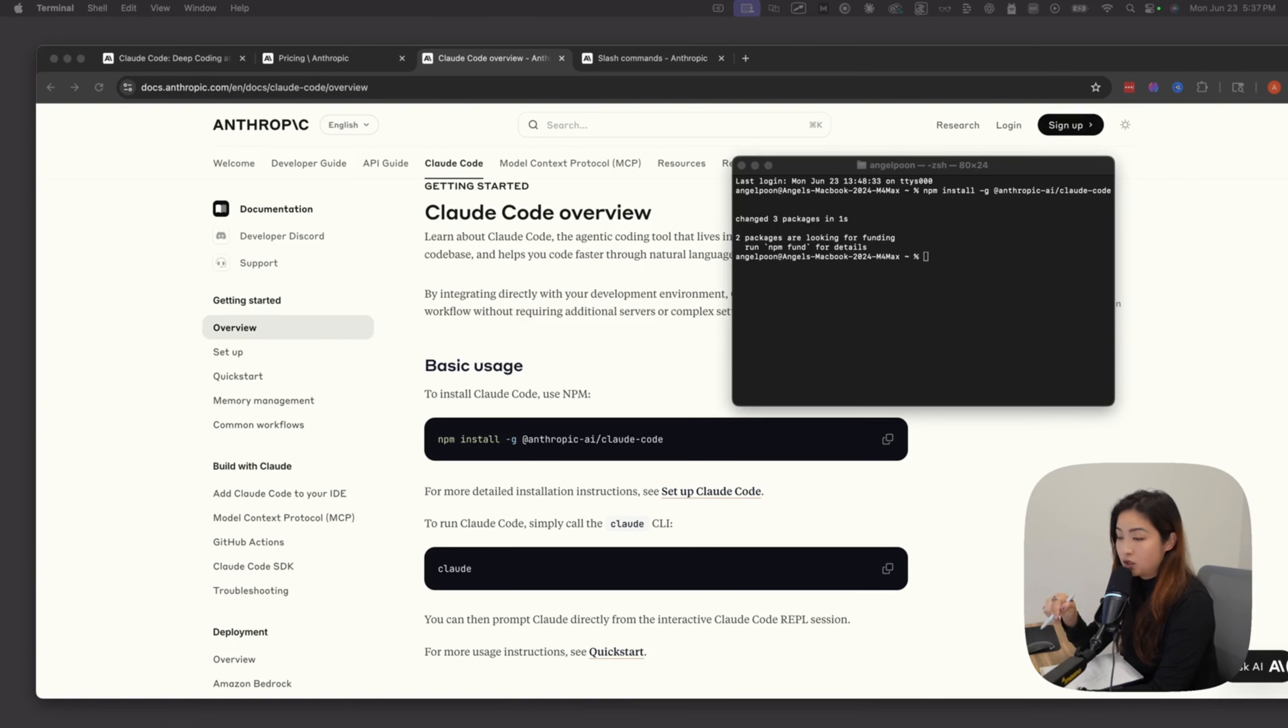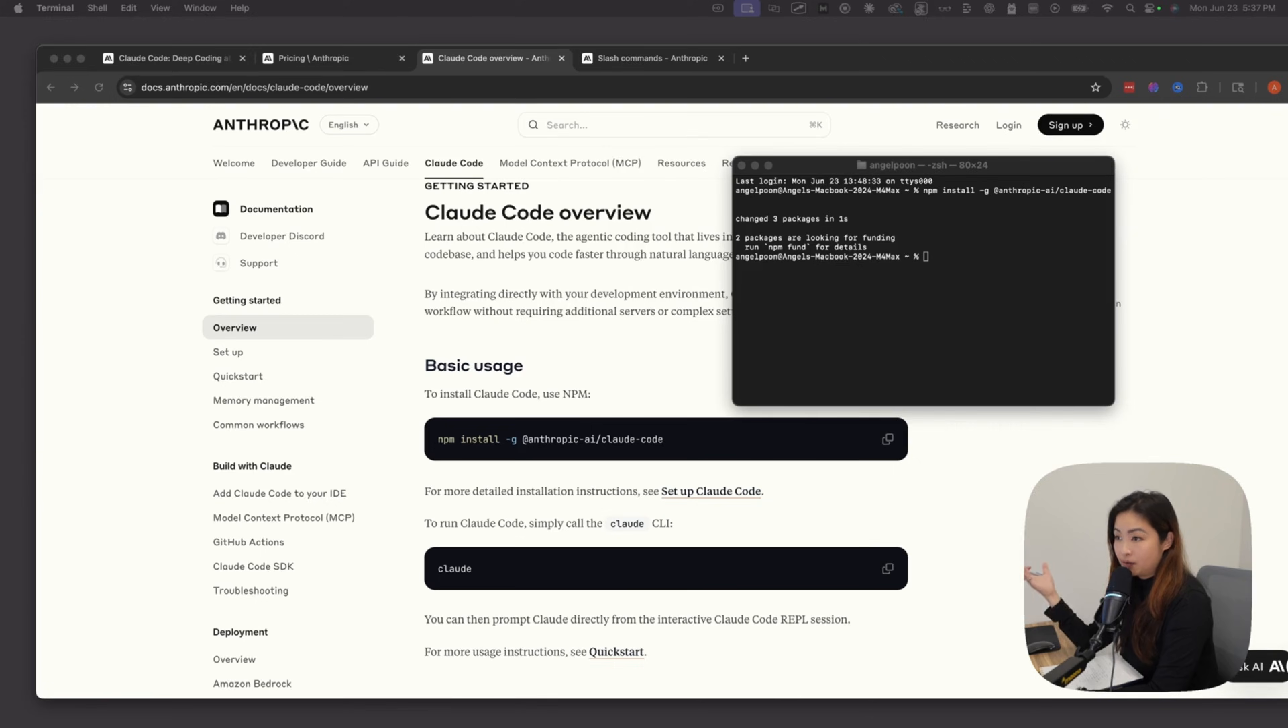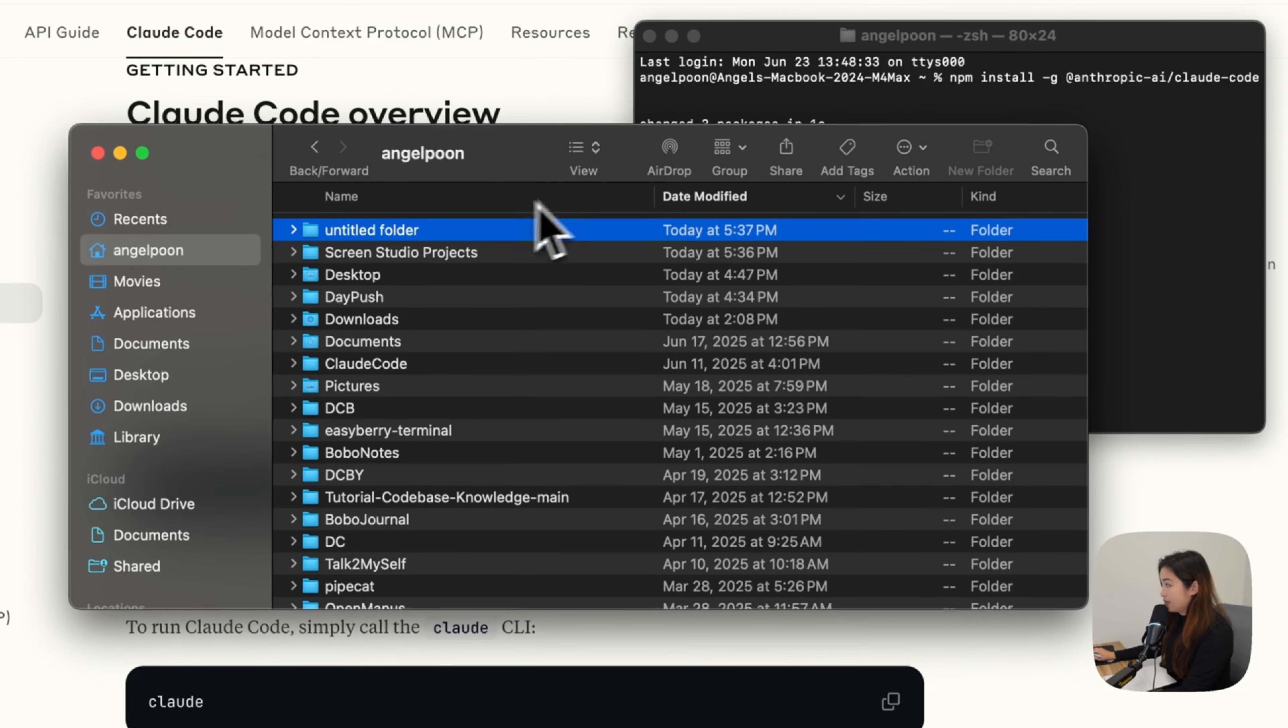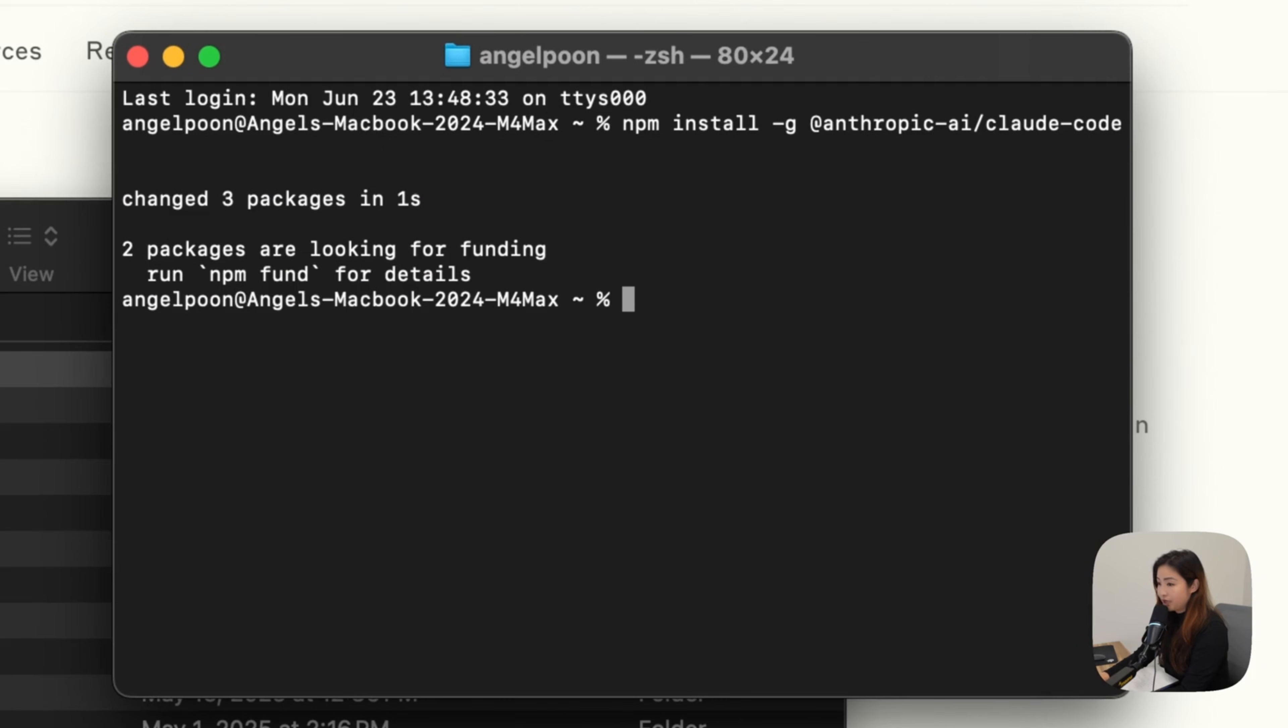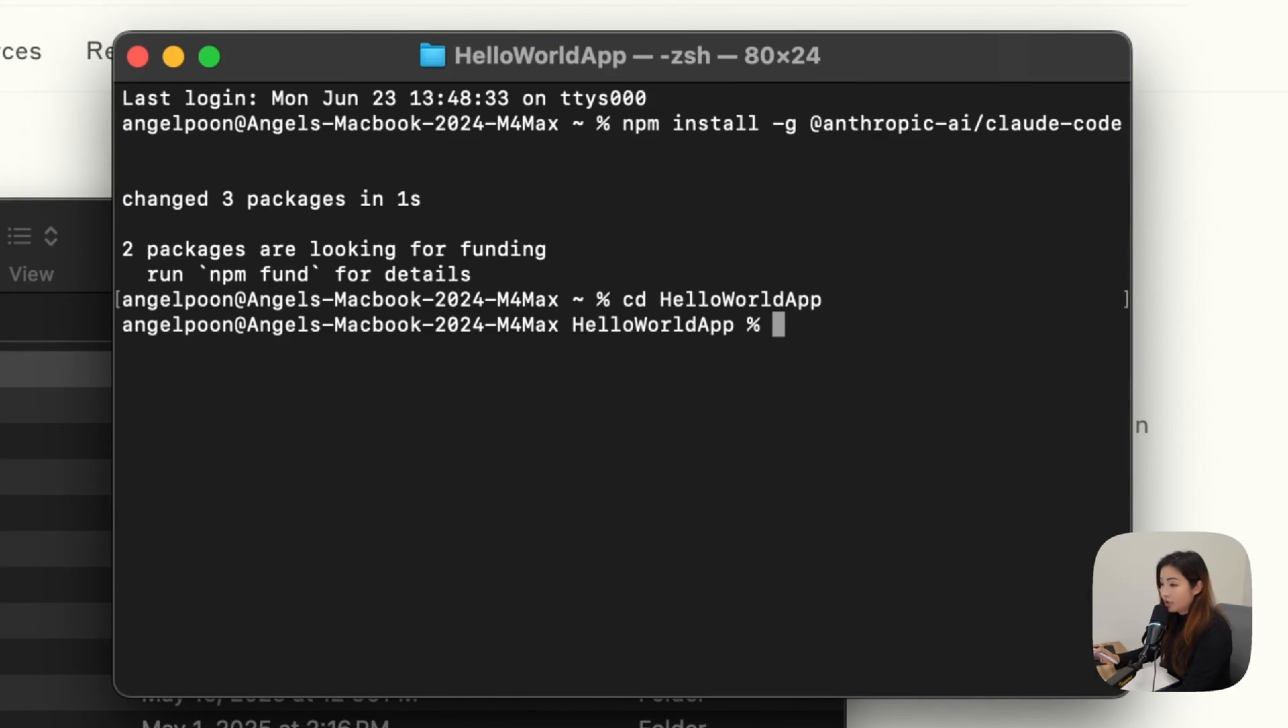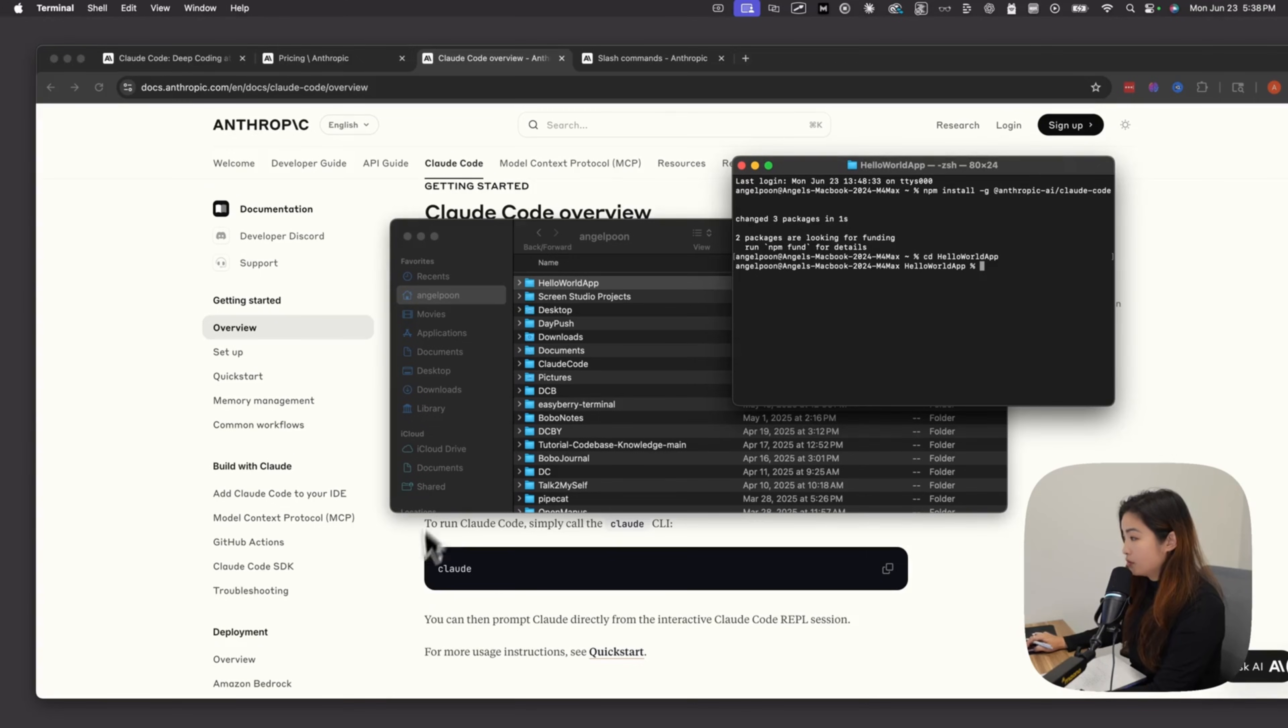The next step you'll want to do is create a folder where you want your app to be. Go into my Finder, create a folder, and name this Hello World app. Once you've done that, go to the terminal and CD into the folder. Now that you're in this folder, you're ready to call Claude.